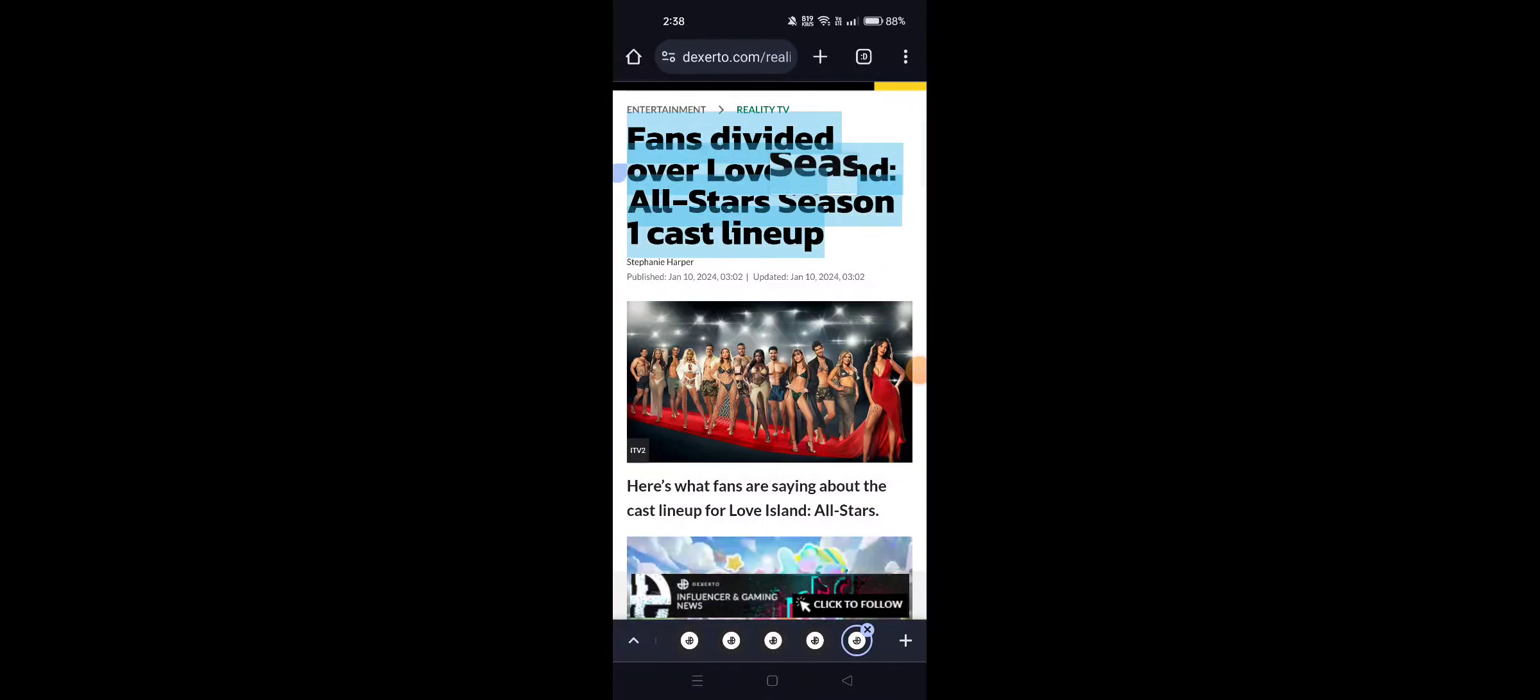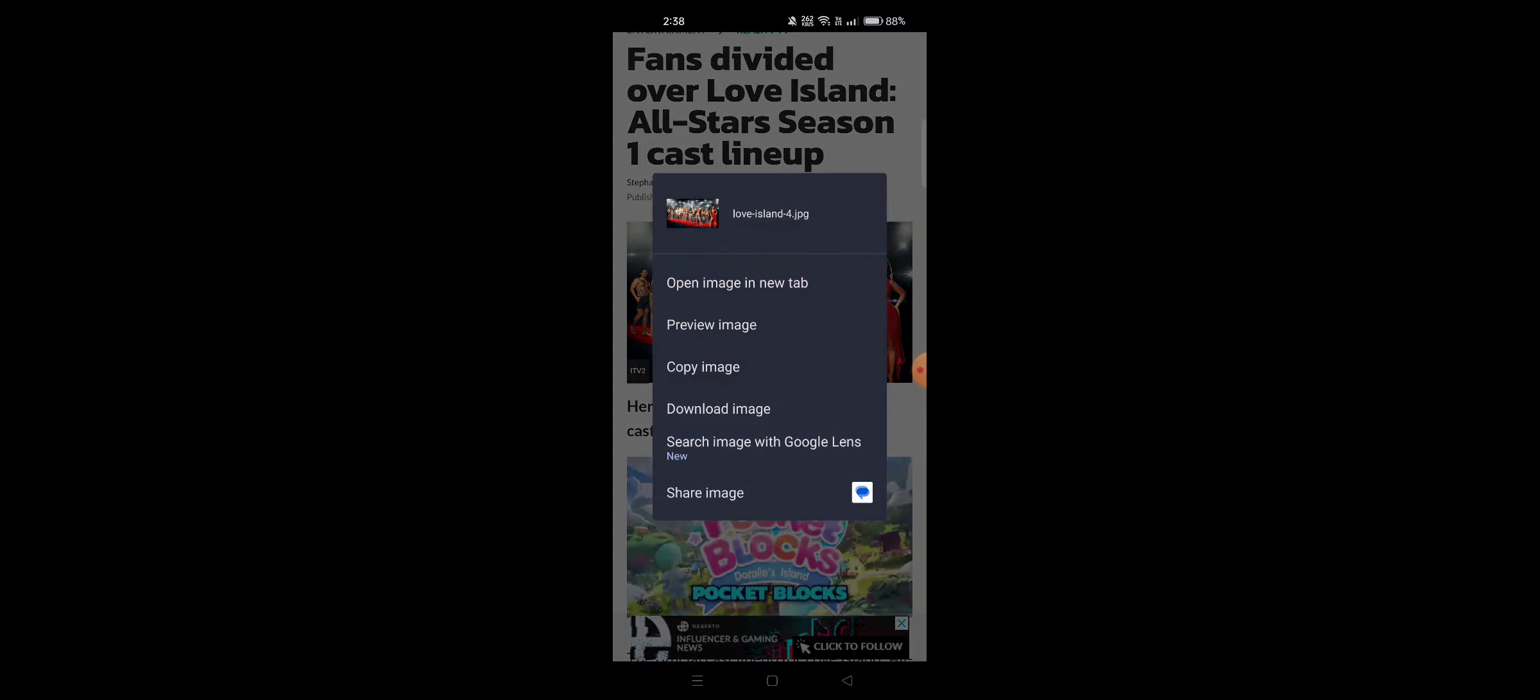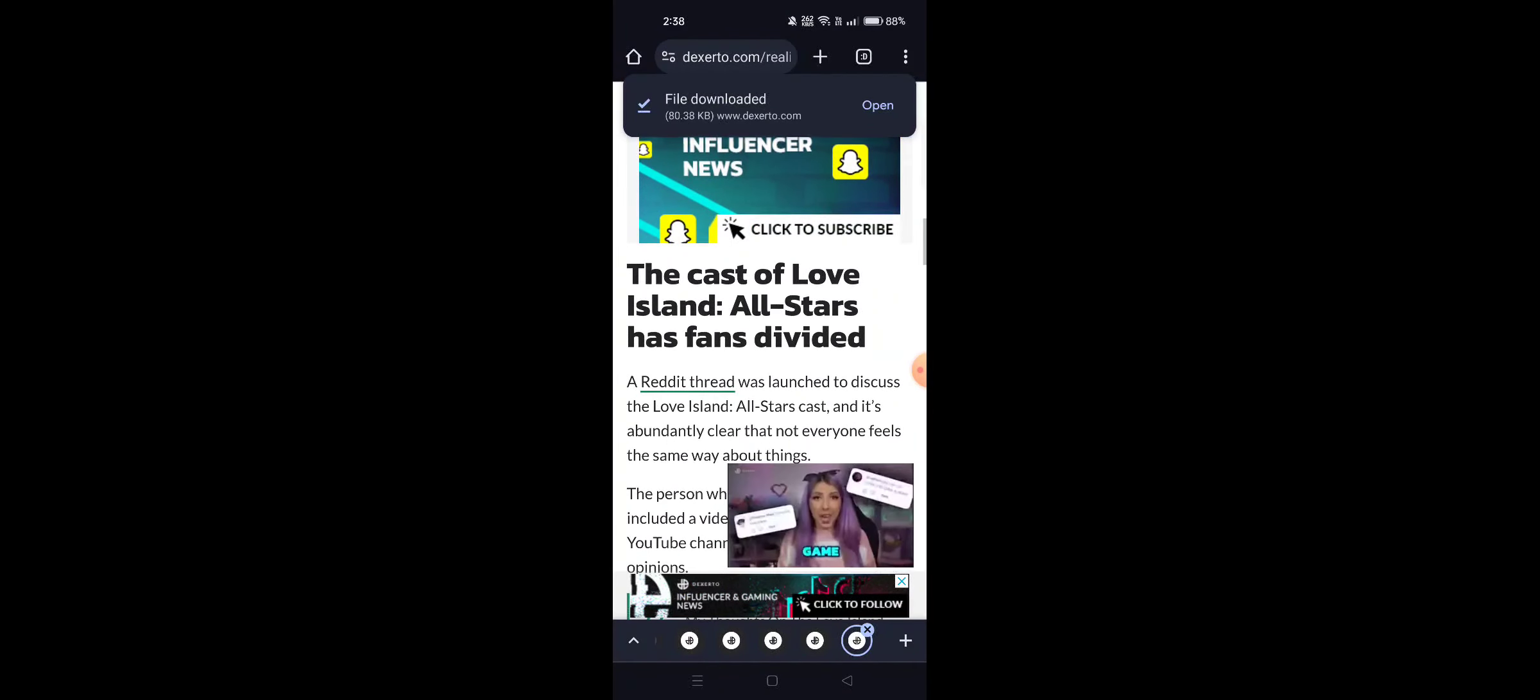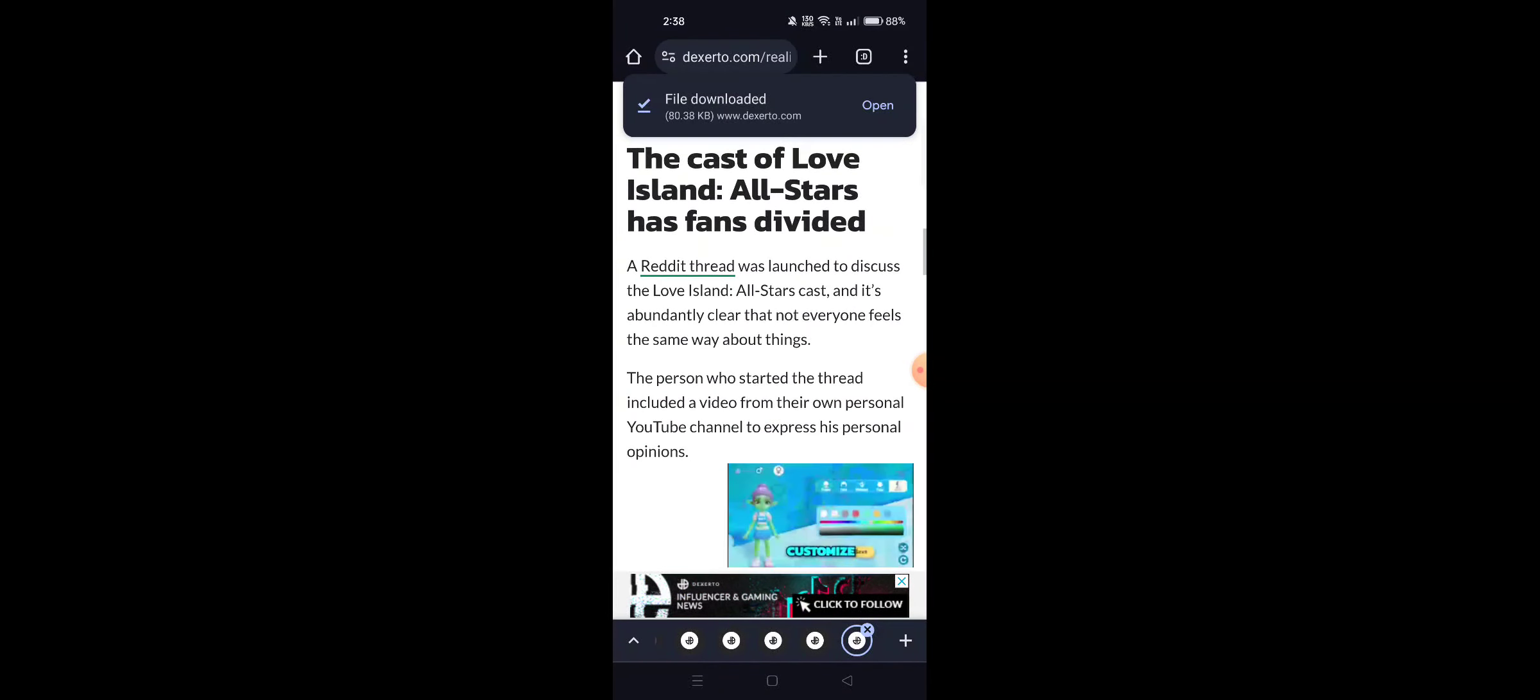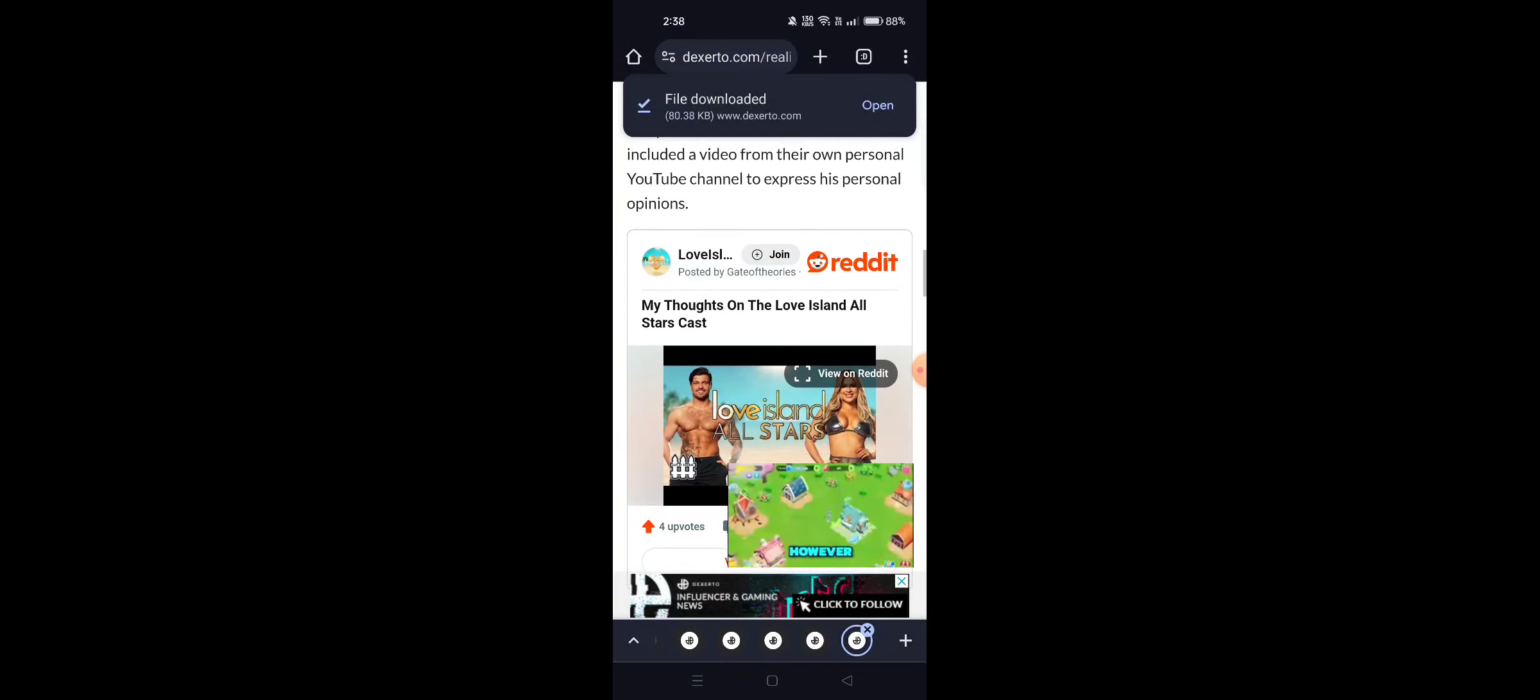Fans divided over Love Island All-Stars Season 1 cast lineup. Here's what fans are saying about the Love Island All-Stars lineup. So here's the lineup - Reddit said all-star cast, but not everyone feels the same.